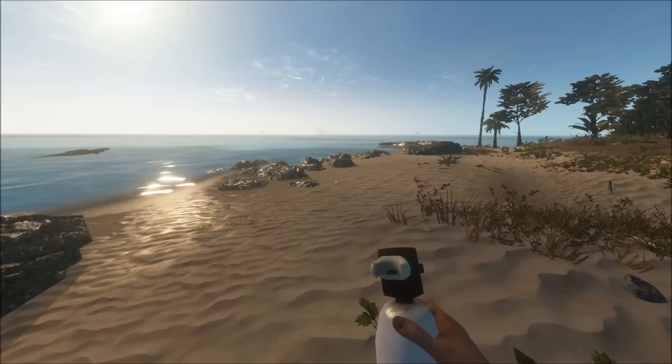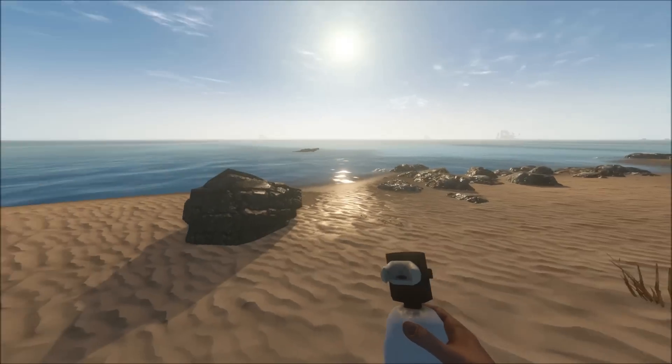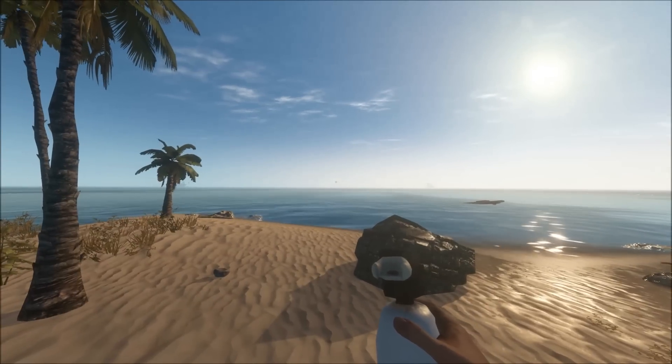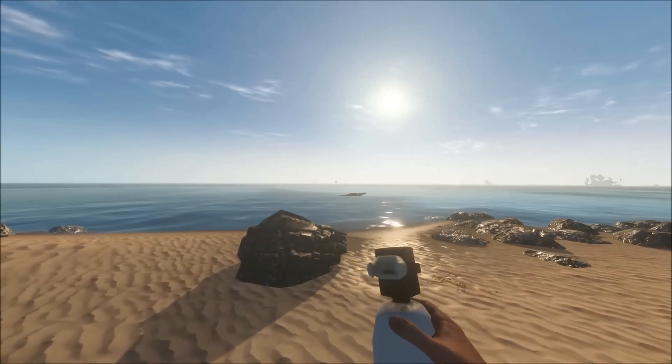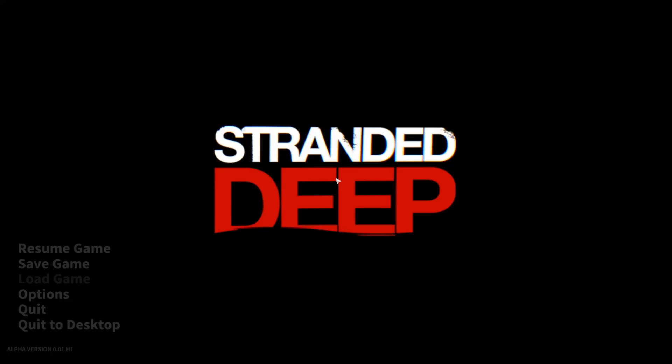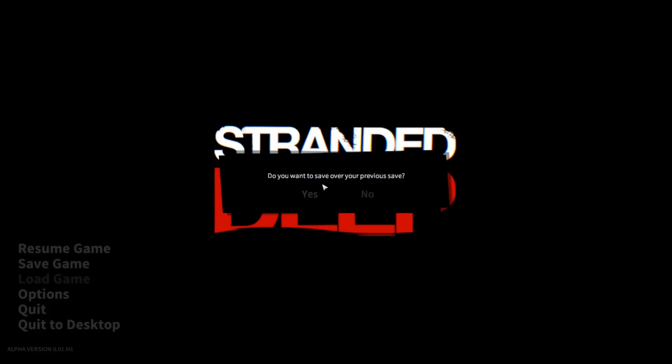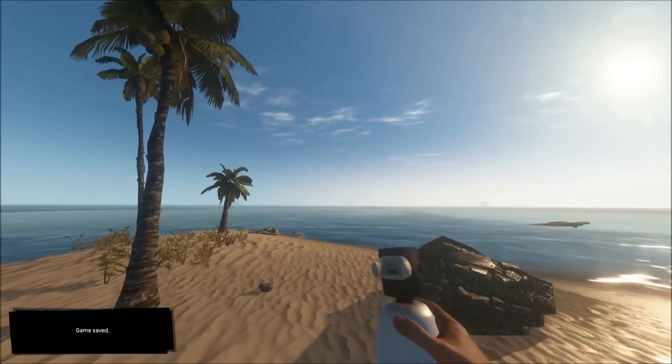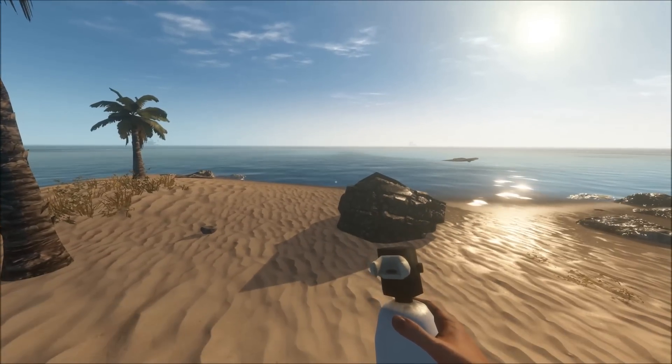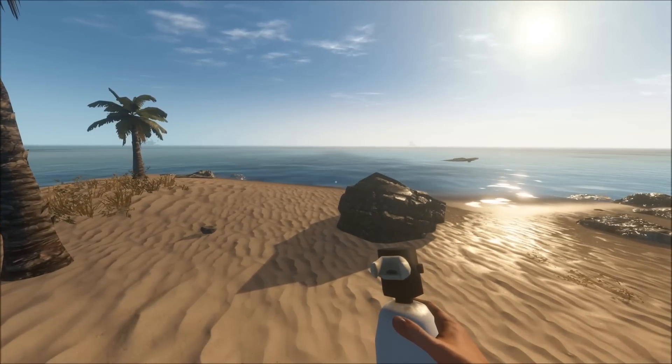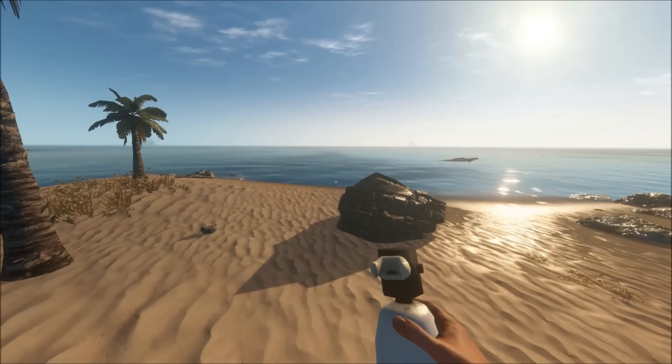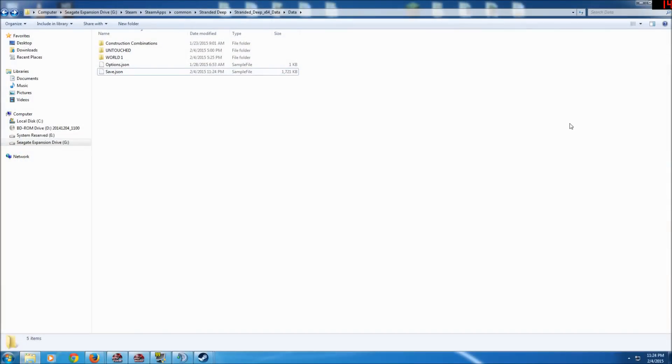So once you have your game, of course you have to first have at least one saved version of the game. You know, go here and do save game. After you've done that, next stage is to navigate to the save folder. Your save folder is located at Steam, Steam Apps, Common, Stranded Deep, Stranded Deep x64, Data, and Data.